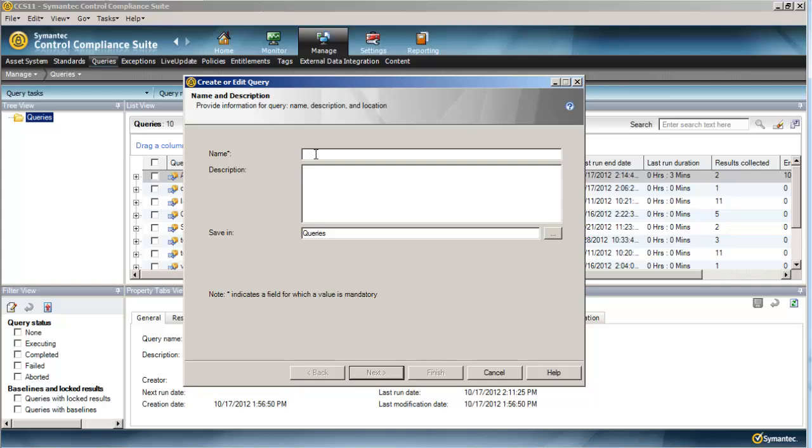So if a machine has not checked in with Active Directory in 60 days or more, it has not changed its machine password, and that's something we can check for, that machine will probably have fallen out of the domain.